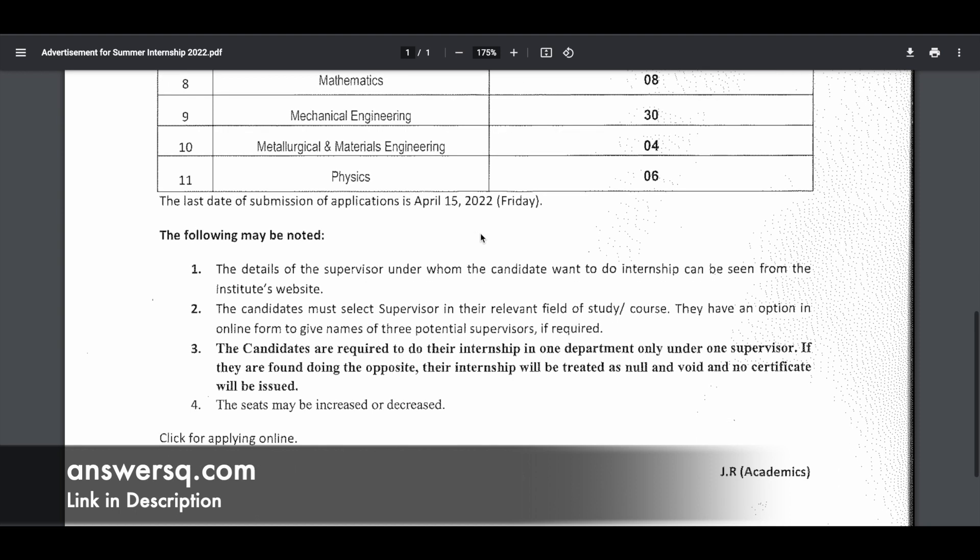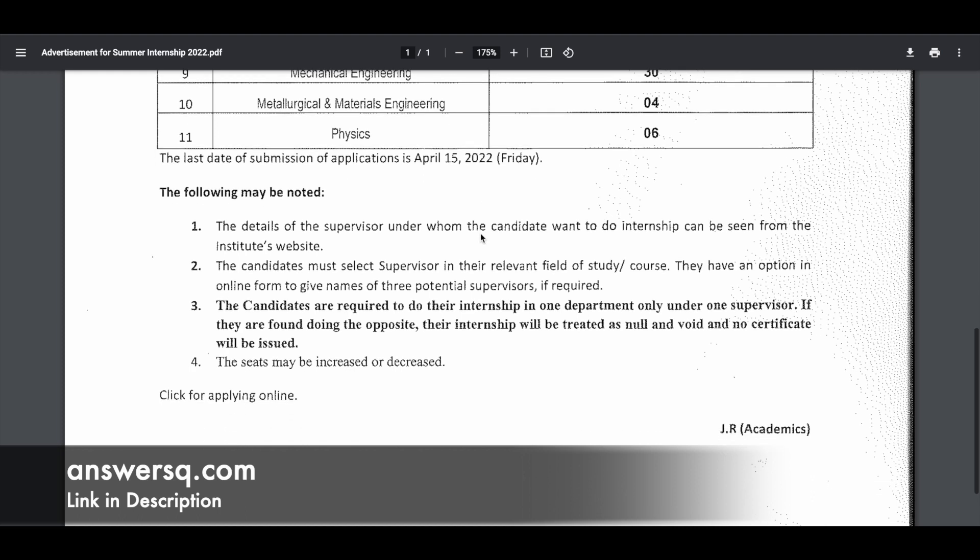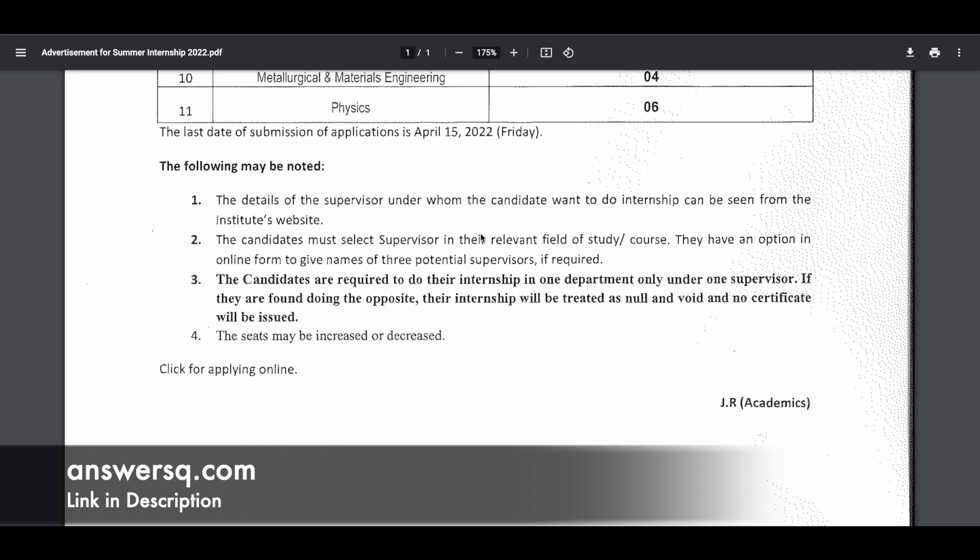There are a few things which you need to know before applying to this Summer Internship Program at IIT Ropar. If you have decided to apply for any of the internship opportunities, you have to select only one supervisor in your own relevant field of study or course. It should be relevant to the course or degree program that you are currently doing. You are required to do your internship in only one department under one supervisor. You can see more details about the supervisor and department during the application process.